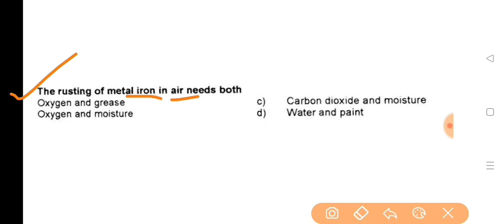The rusting of iron — the answer is oxygen and moisture.